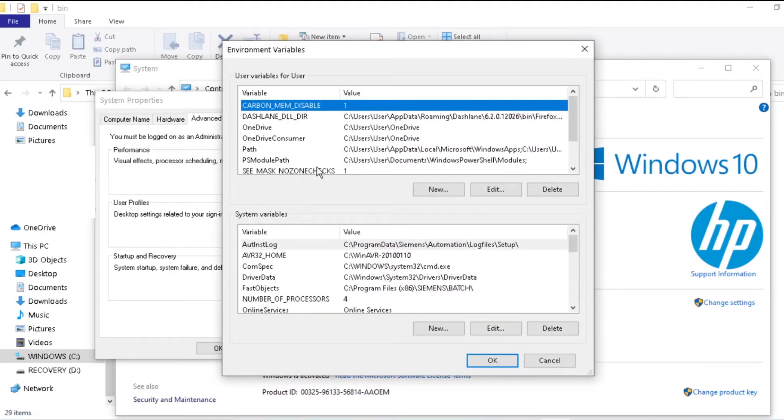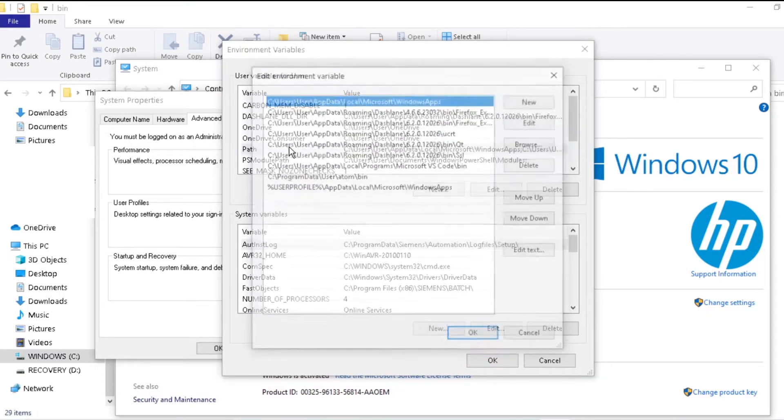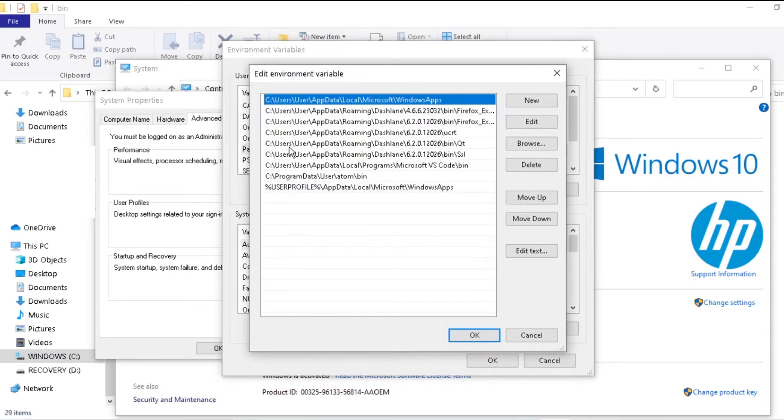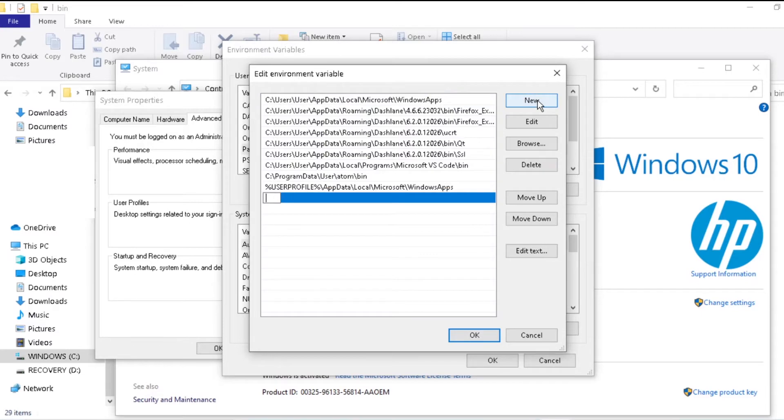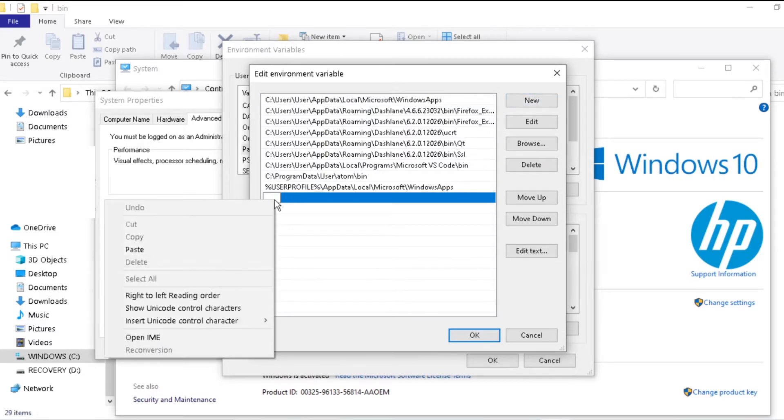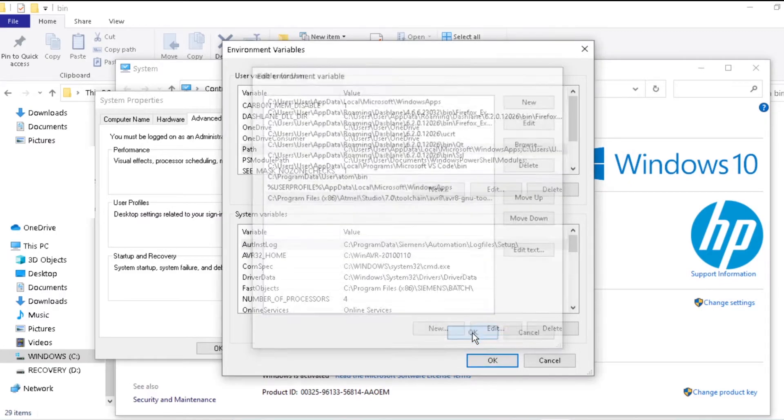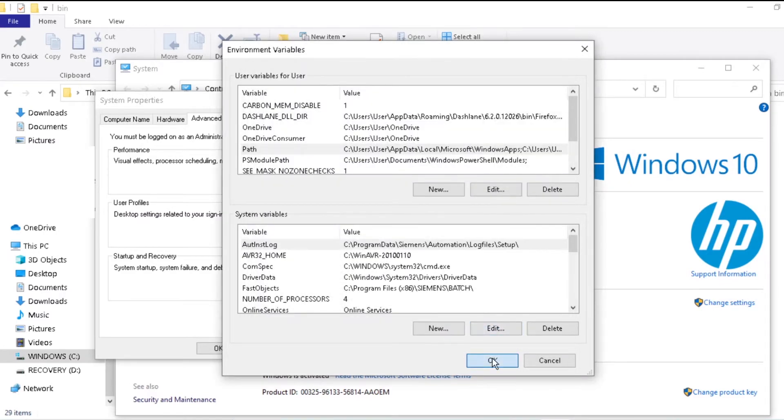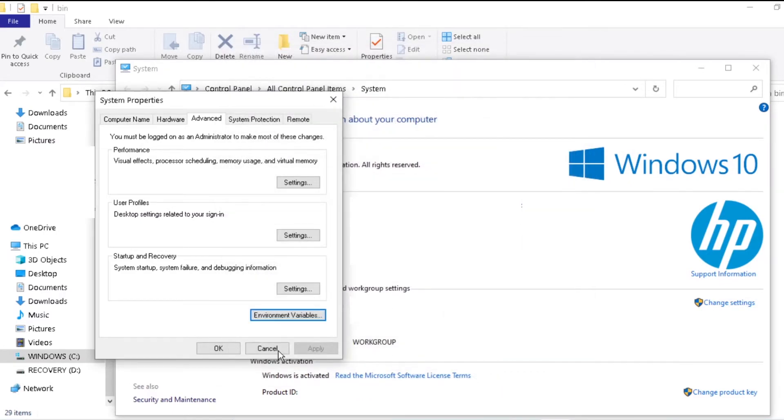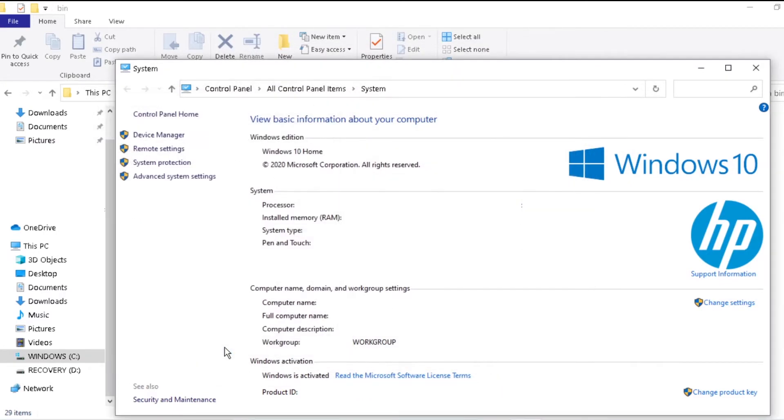Under the User Variable for User section, double-click on Path. Check if the AVR-GCC path is listed. If not, click on the New button. Paste the earlier copied AVR-GCC path and click OK. OK and OK to exit all the open windows.